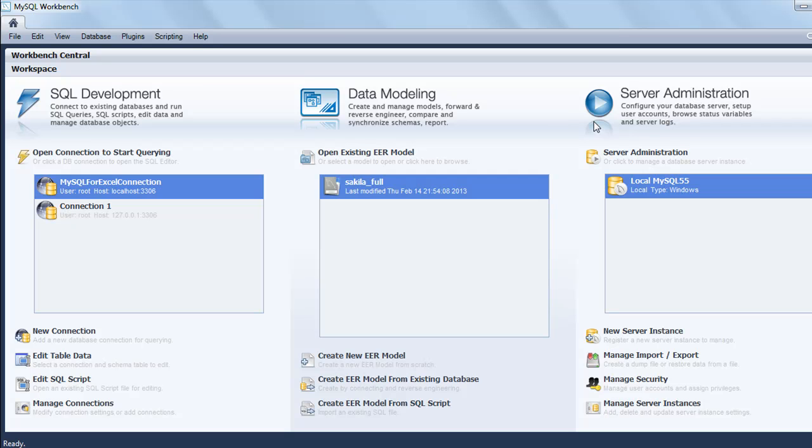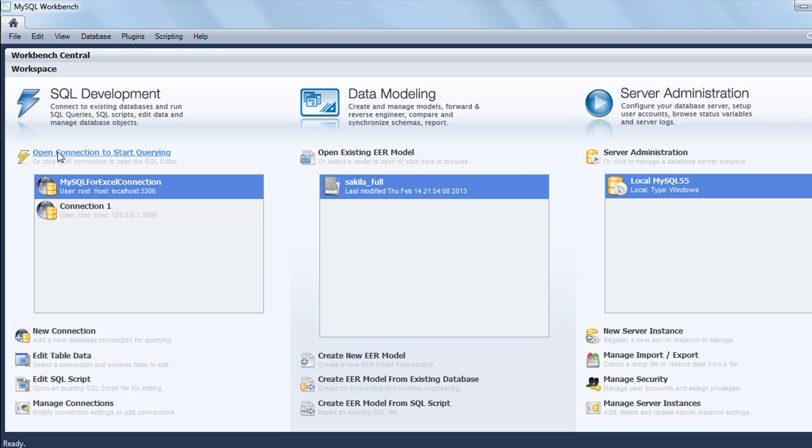We're initially going to be interested in SQL Development because we want to learn how to use SQL. These other things are also really cool and we'll probably check them out later. It's written here that you need to open a connection to start querying.